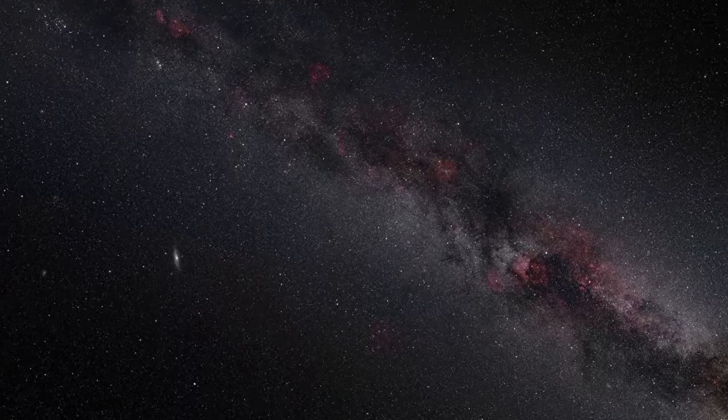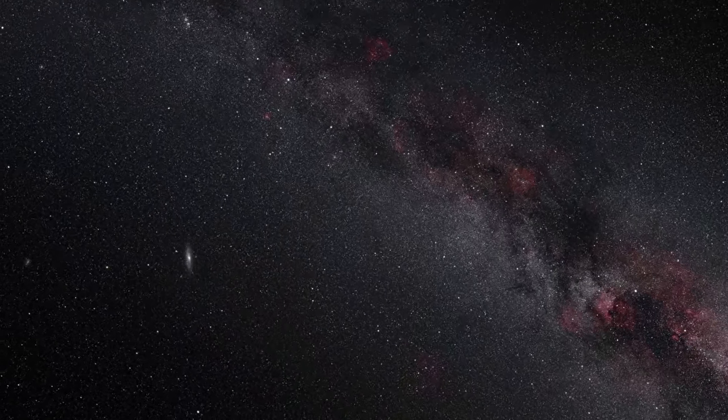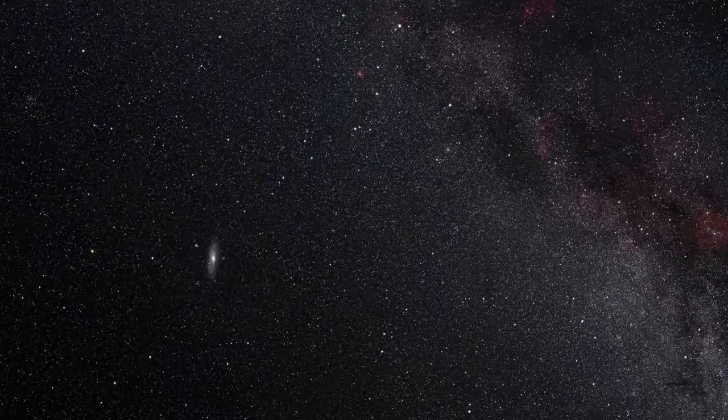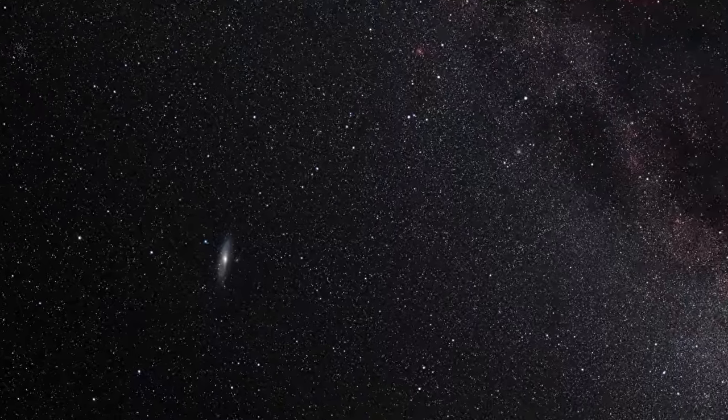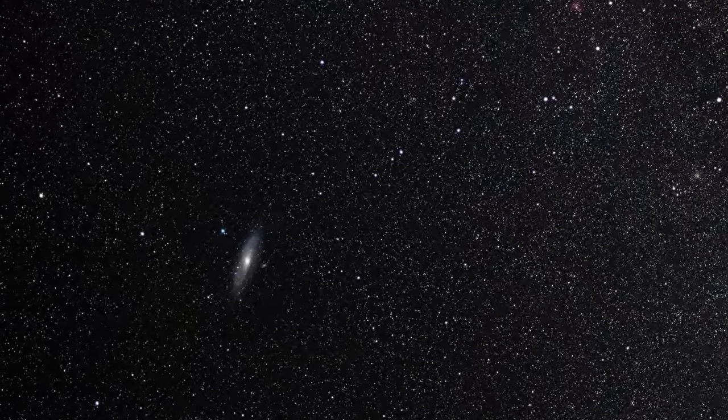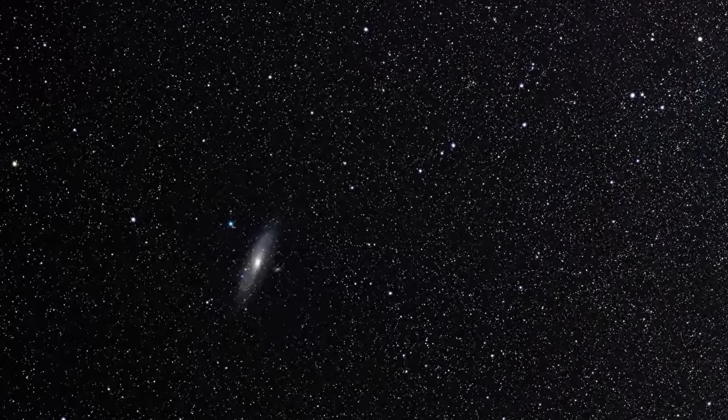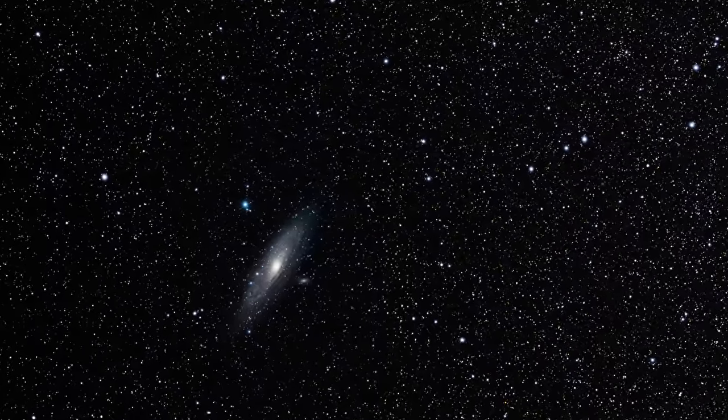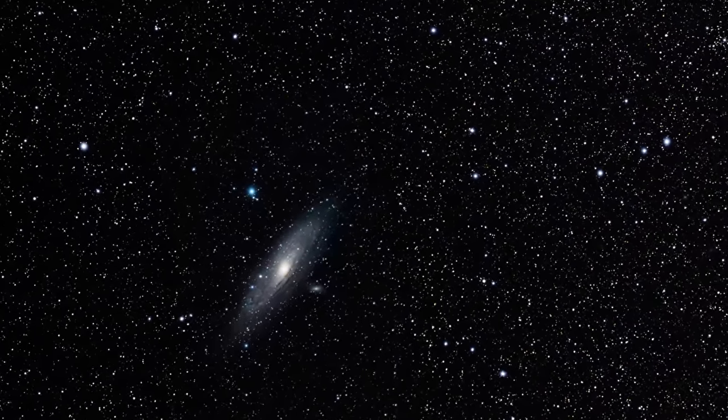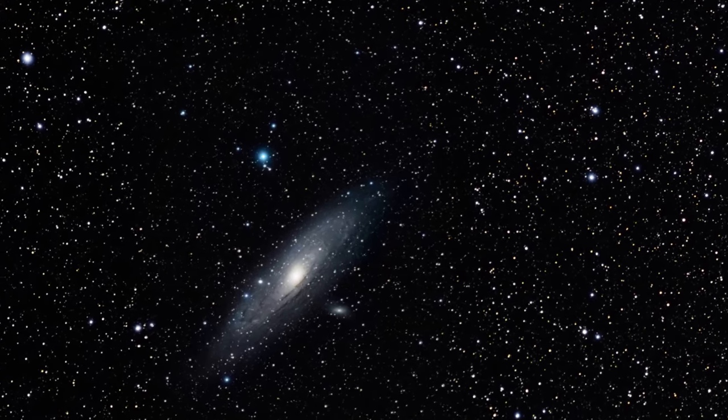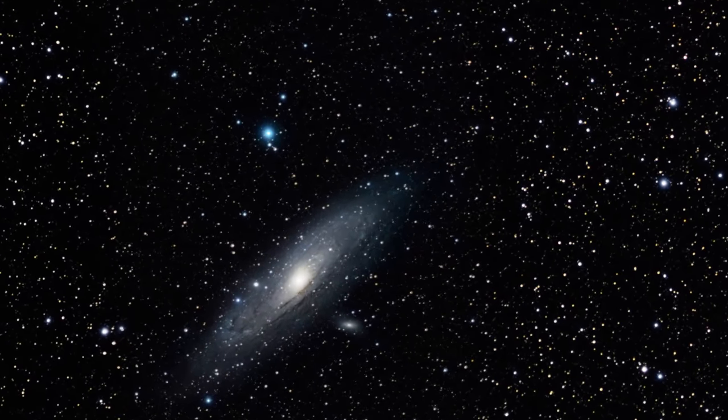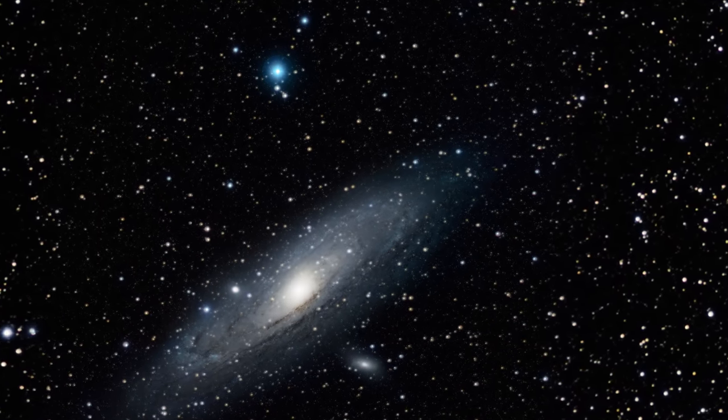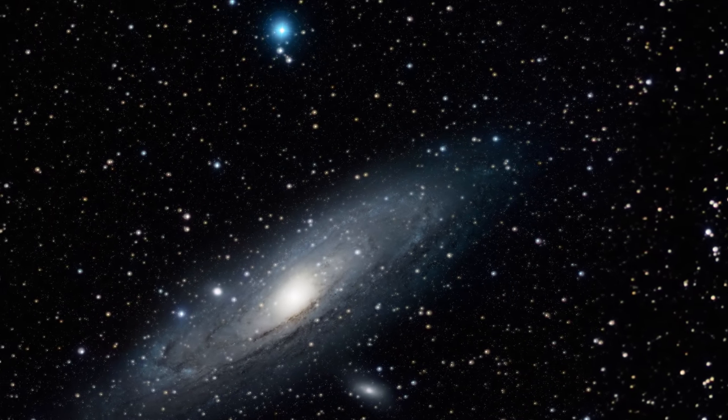Visible to the naked eye and studied by Persian astronomers around 900 A.D., the Andromeda Nebula was thought to be a part of the Milky Way. In fact, it was thought that all the stars in the universe were in our Milky Way galaxy.